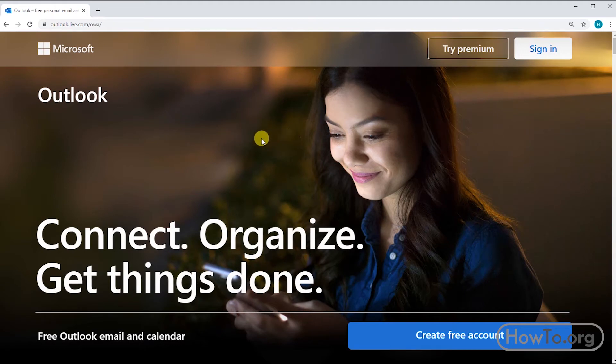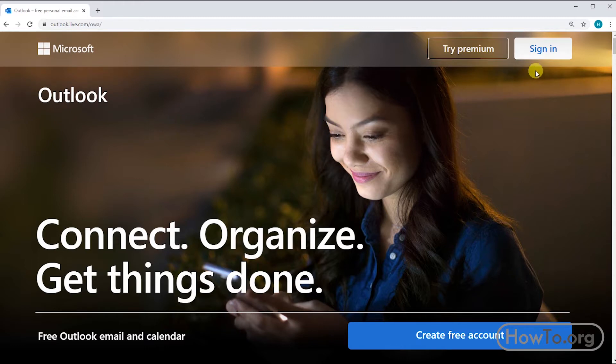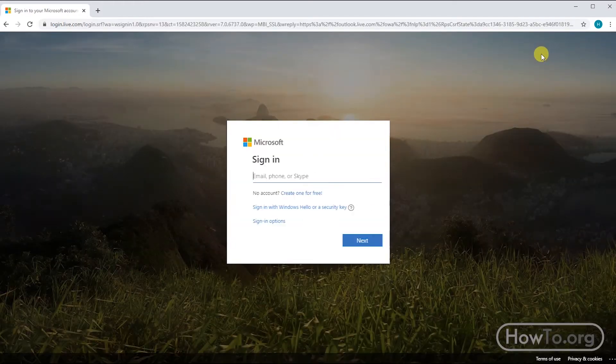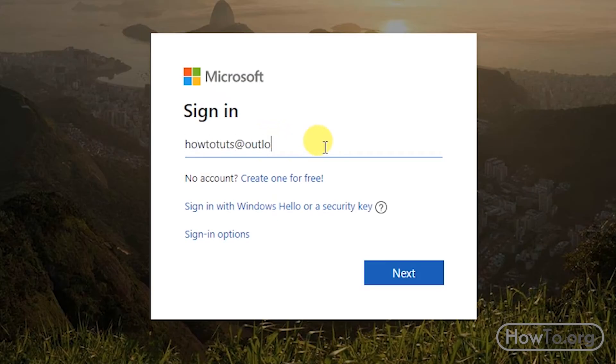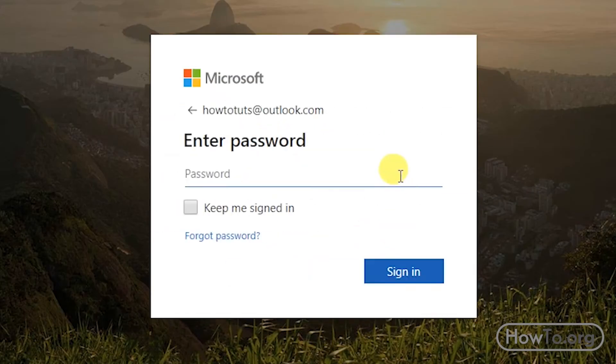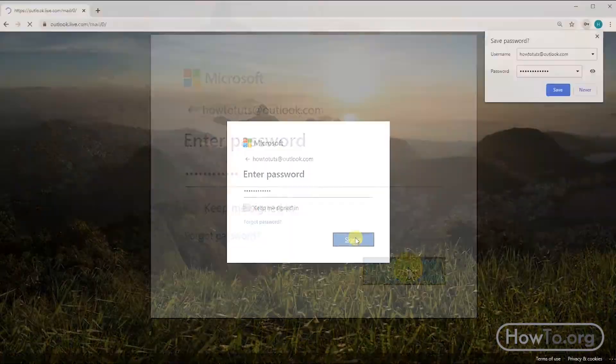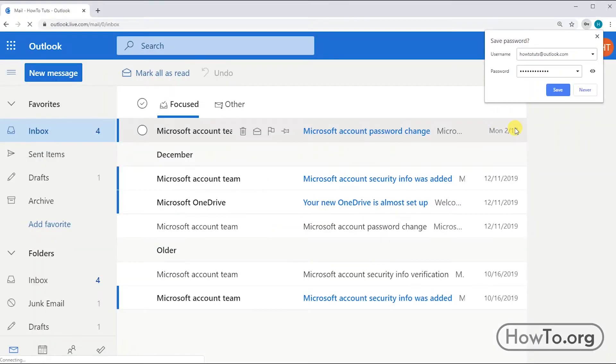After that, we click on sign in. Now we have to write our email, then we write our password, and click on sign in to log in.